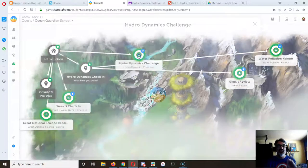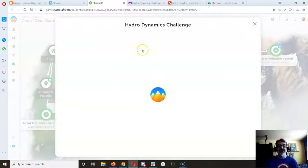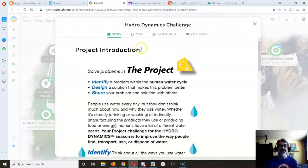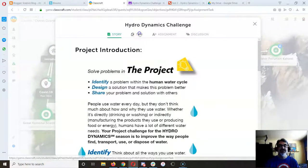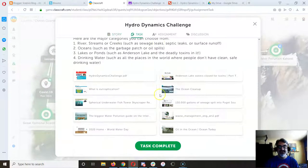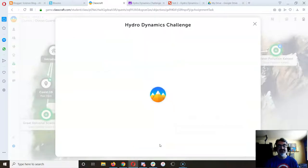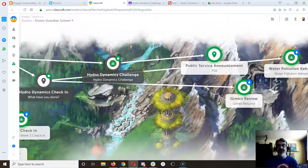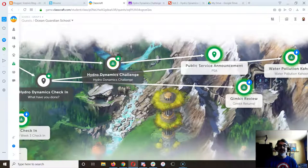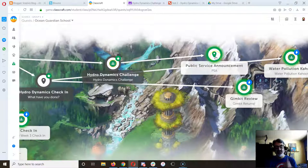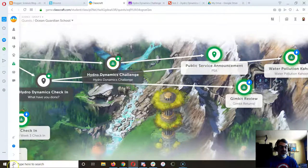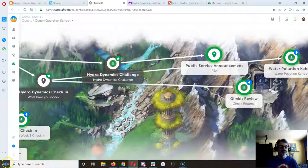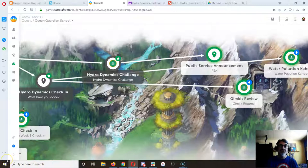So yeah, notice I had to X, click on the X to get out. Go back into hydrodynamics challenge, click on task, and now I can task complete. And there, that unlocks public service announcement which is next, and that's what you want to do. So there you go, an alternative to making or drawing.